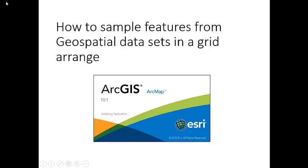Hi everybody, today we're going to see how to sample filters from your spatial datasets in a grid range. We're going to do this using ArcMap.